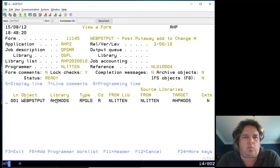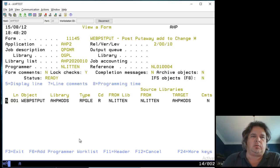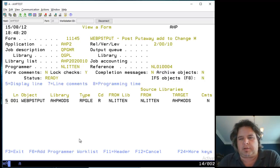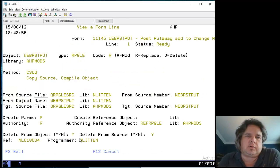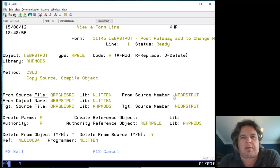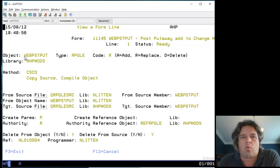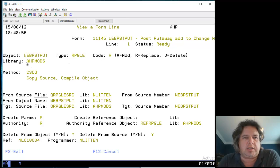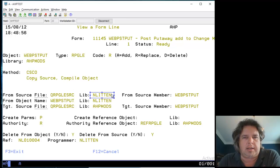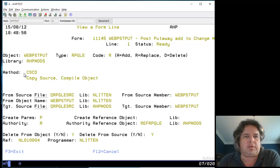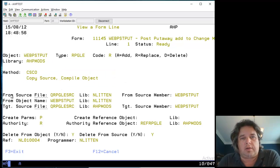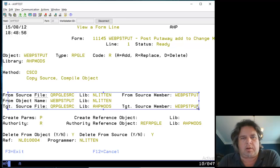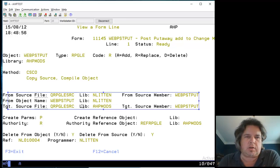We've added one program to this line. Let's do a 5 to display the line. This tells us everything about the object we're promoting. The object name is WEBPOSTPUT, it's an RPGLE program. We're replacing what's in the destination, moving from my work library in Lytton up to the UAT library AHP mods. It's going to copy the source and compile the object.